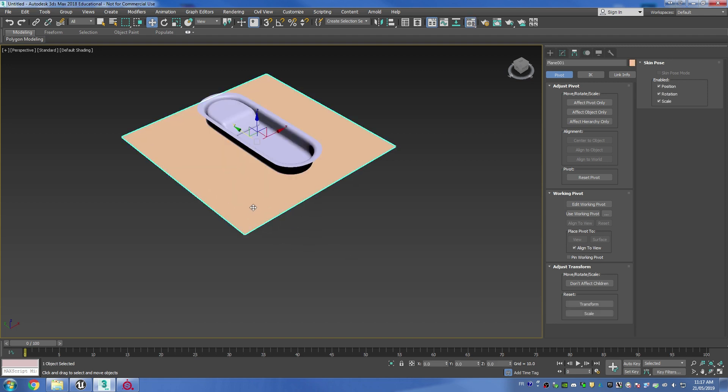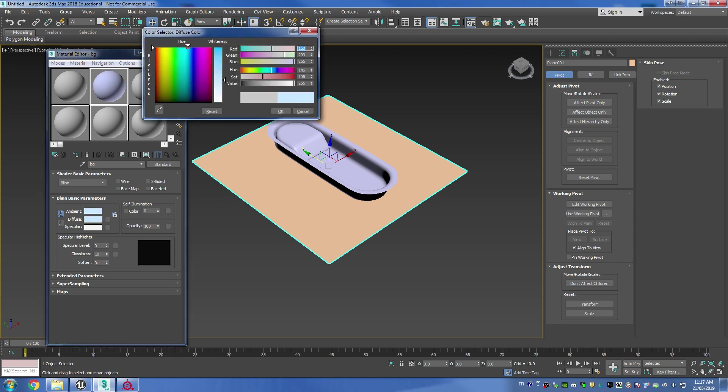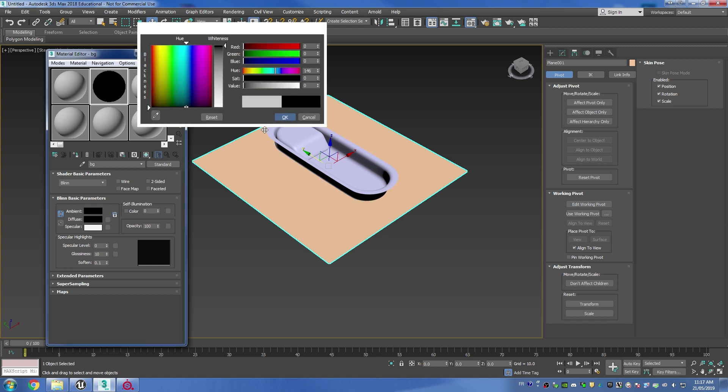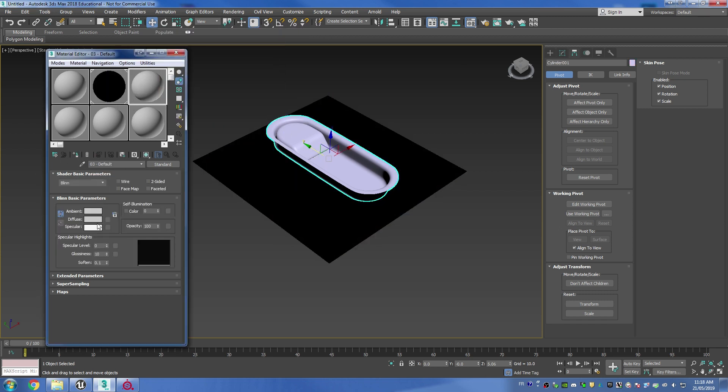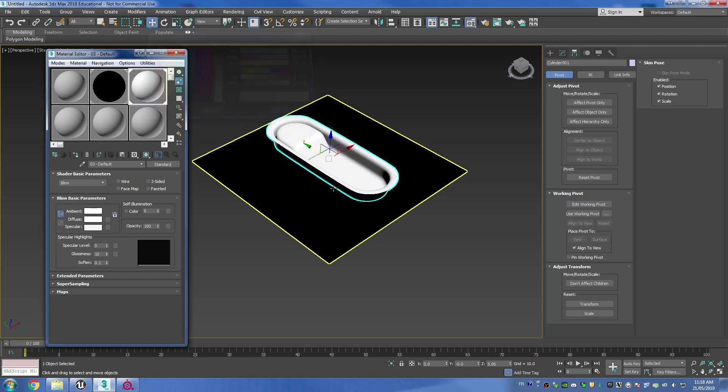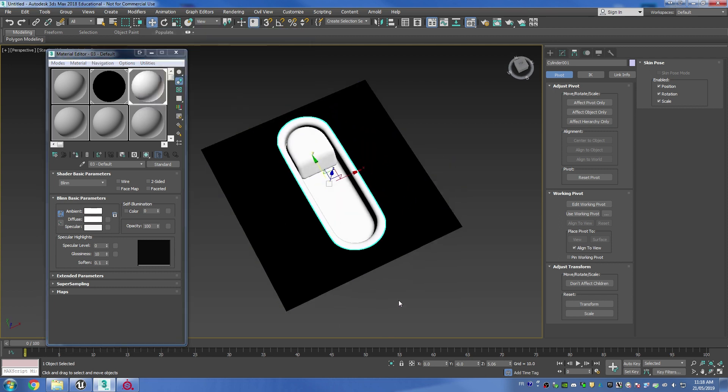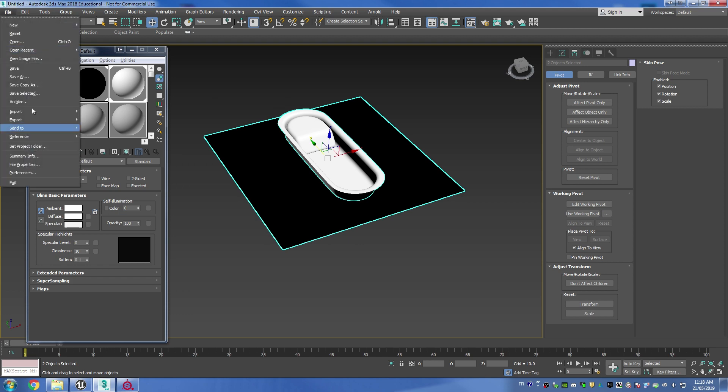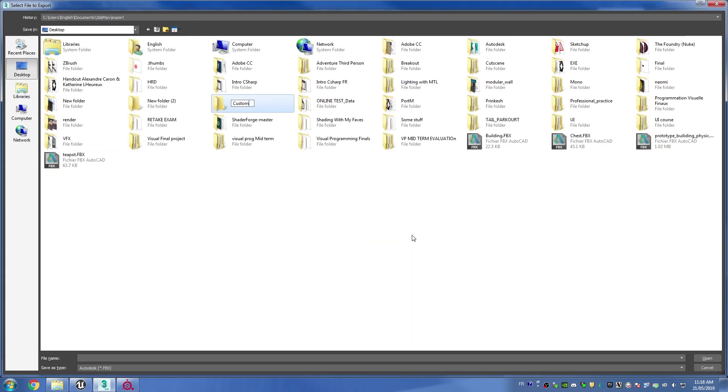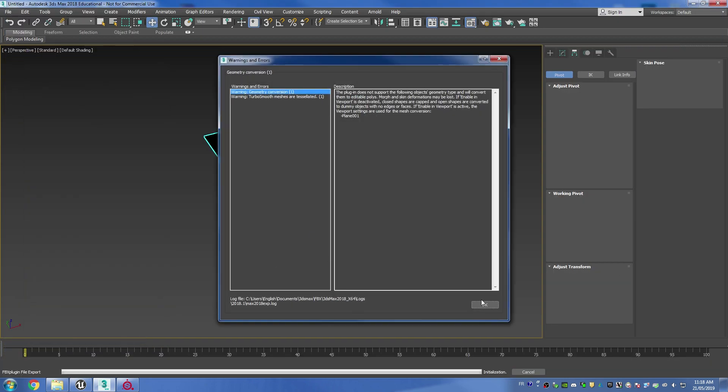What I'm going to do next is I'm going to open up the material editor window and I'm going to assign a completely black material onto my plane and then a completely white material onto my detail. From here I'm going to select both objects and export them, so this is going to be my high poly, and then I'm going to do the same thing but only with the bottom plane.